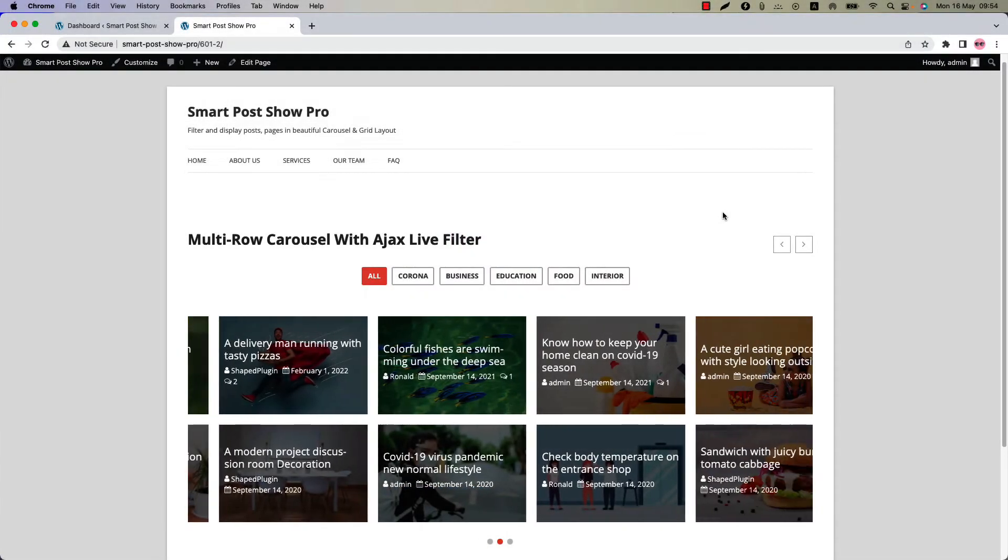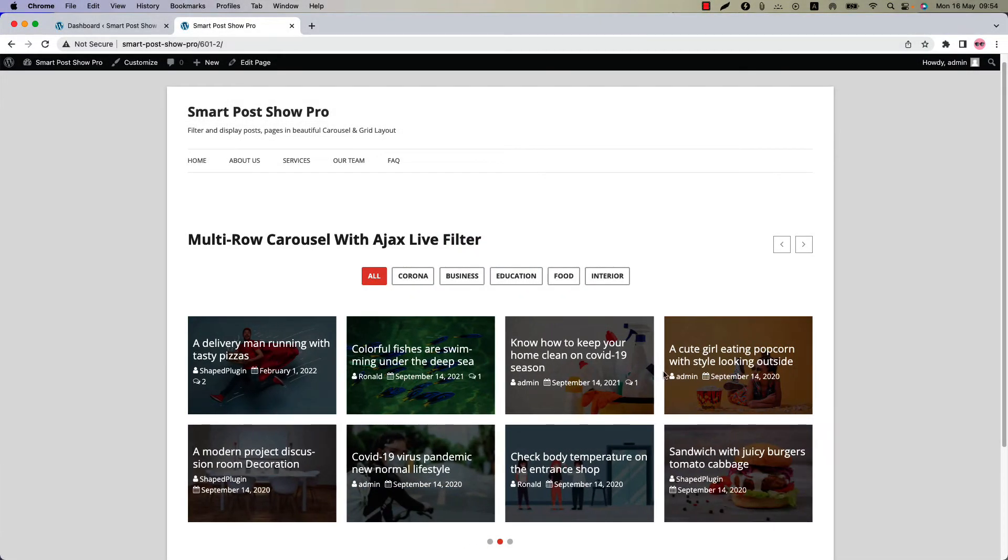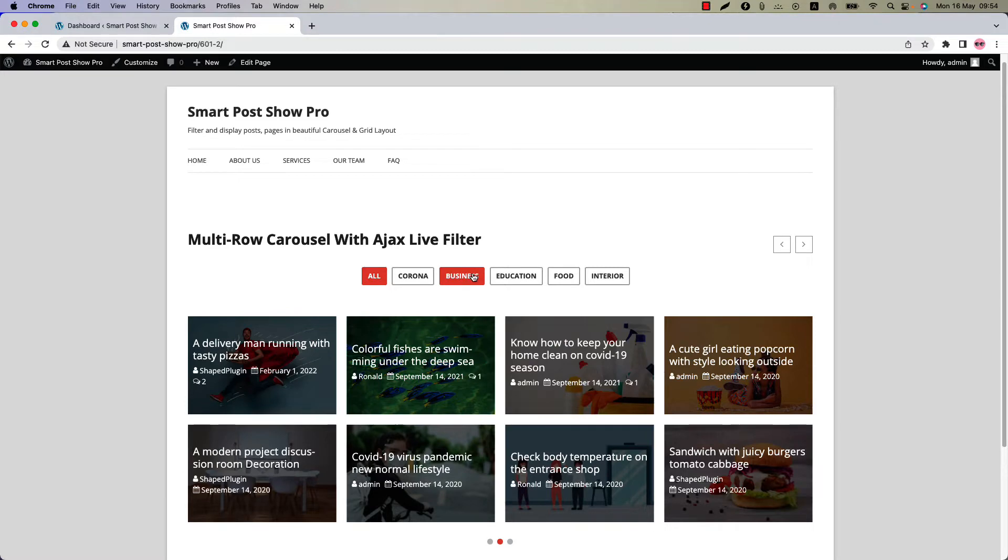Hello everyone, welcome to the SmartPost Show Pro plugin video tutorial series. Today I'm going to show you how to create a multi-row carousel with Ajax Live filter buttons.